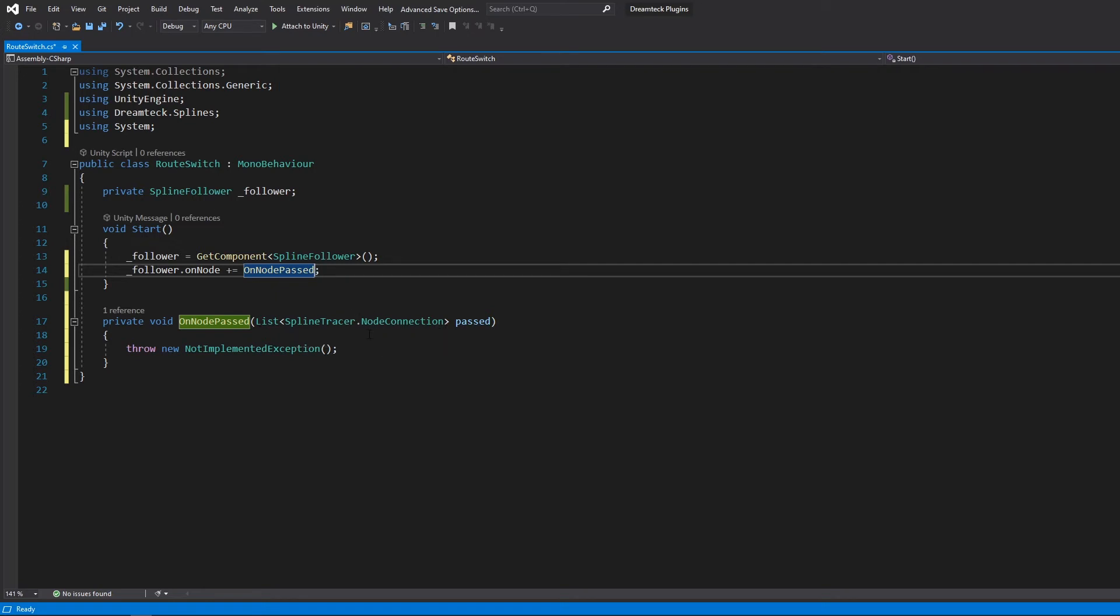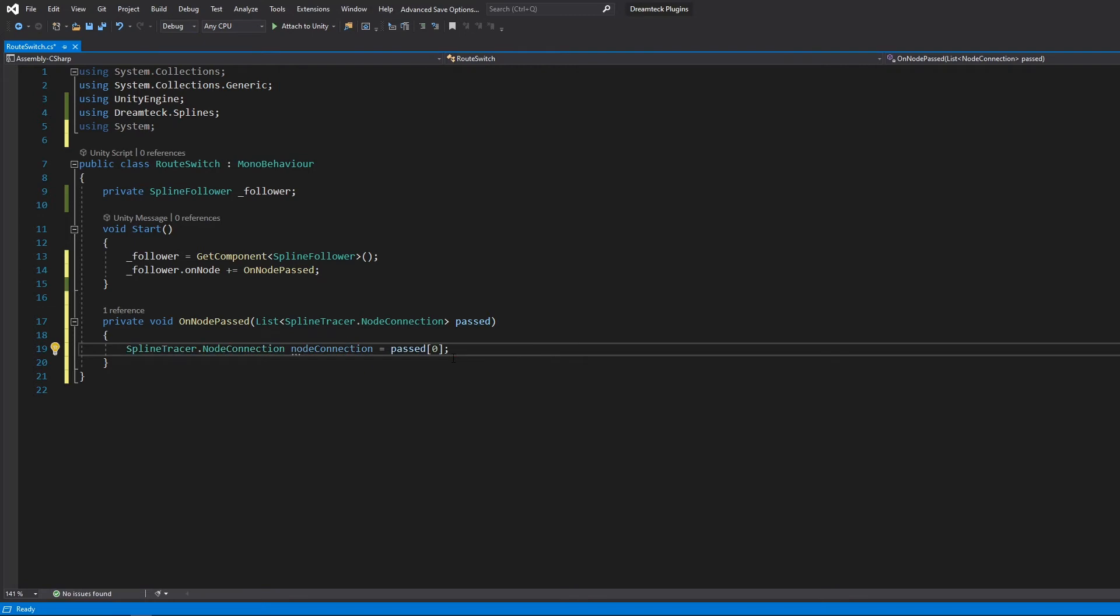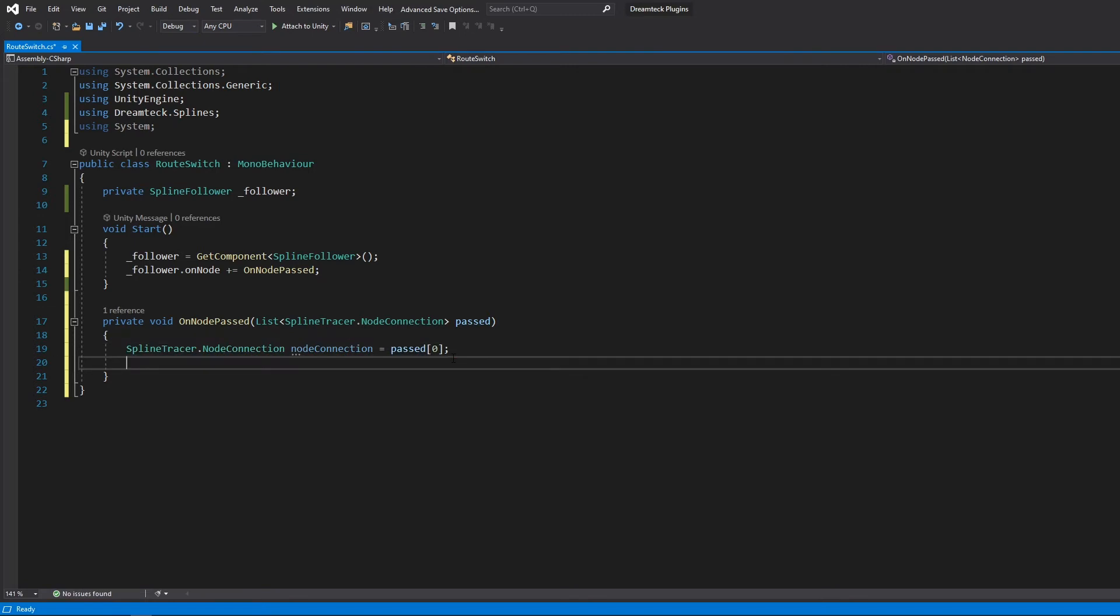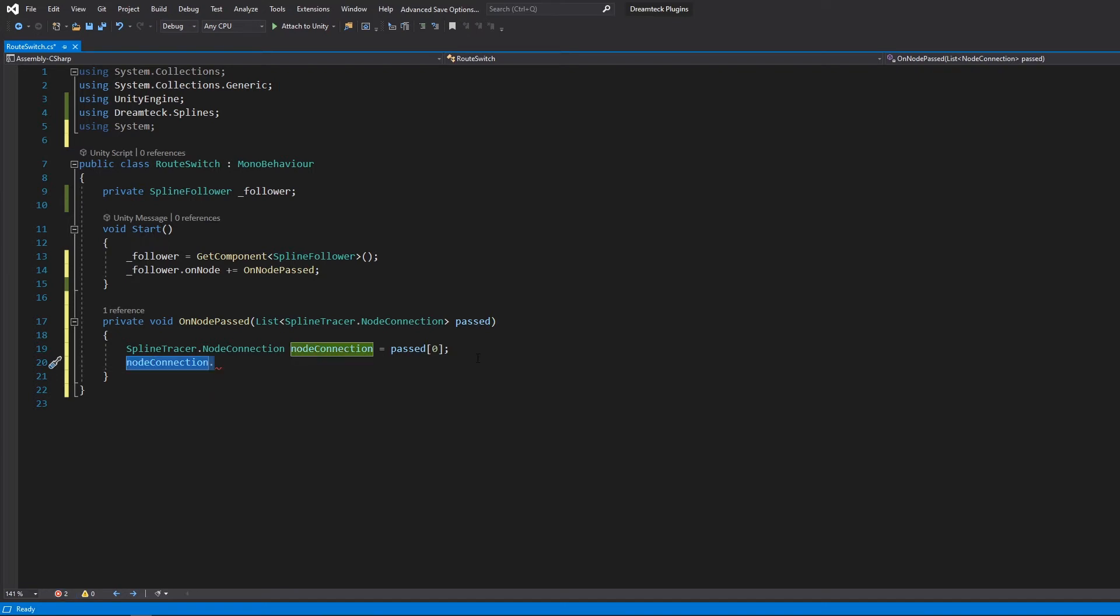We are using a list because in some edge cases the follower might be moving way too fast and in doing so it could pass more than one node along the way. And nodes in this list are going to be added in the order of passing. But because our follower is not moving that fast and I'm currently not expecting edge cases like that, for simplicity's sake, I'm just going to go and use the first element of this list. Now if we take a look into the node connection object we can see that it has two fields. One is the node which is a direct reference to the node component and the other one is the index of the spline point to which the node is connected relative to the current spline.